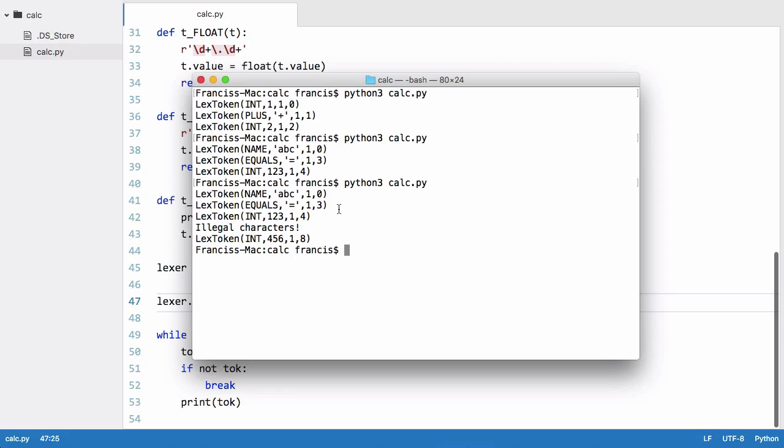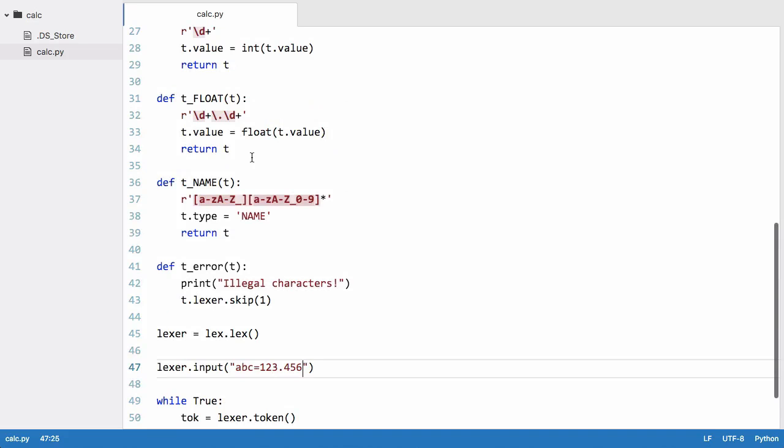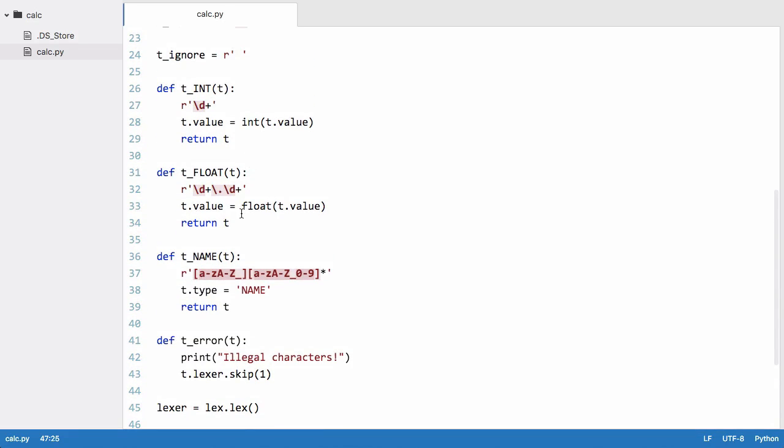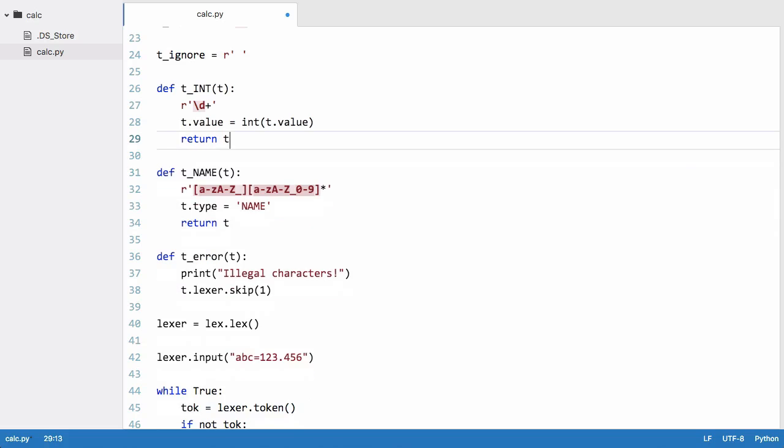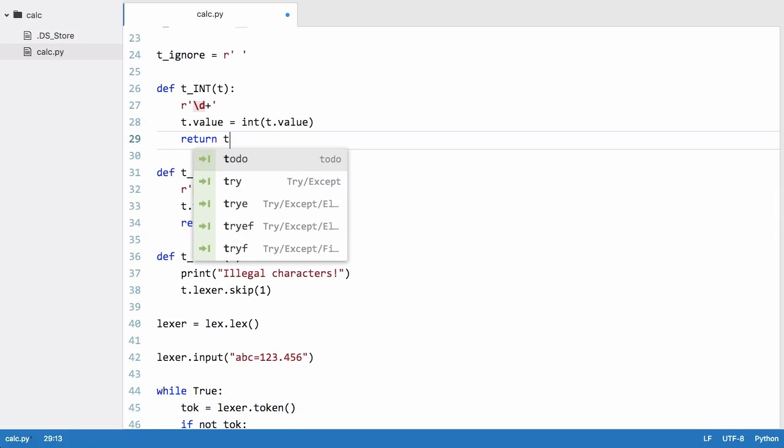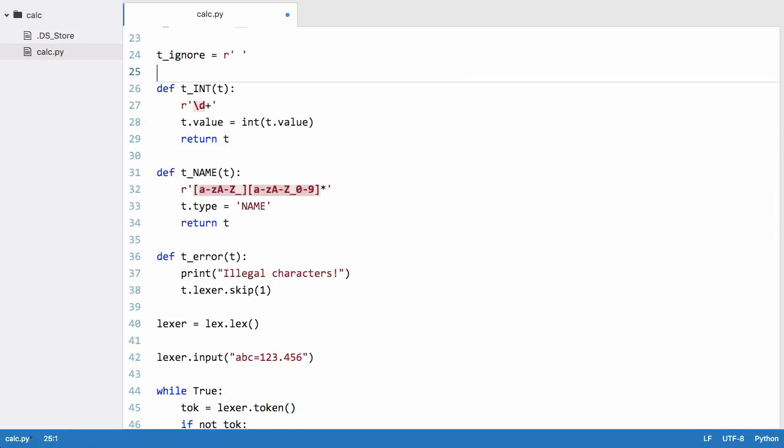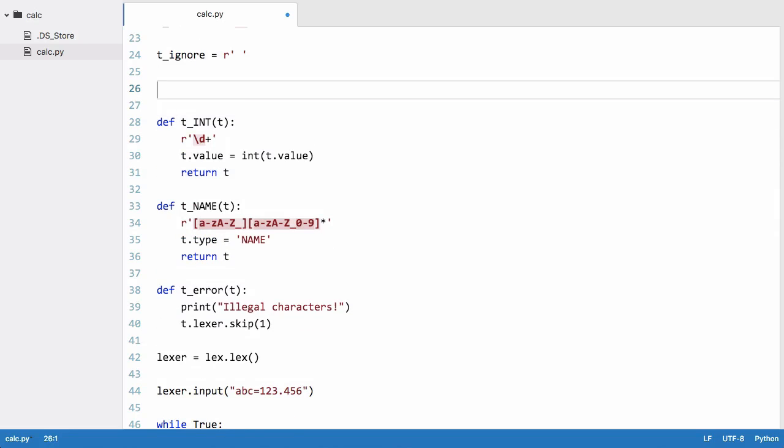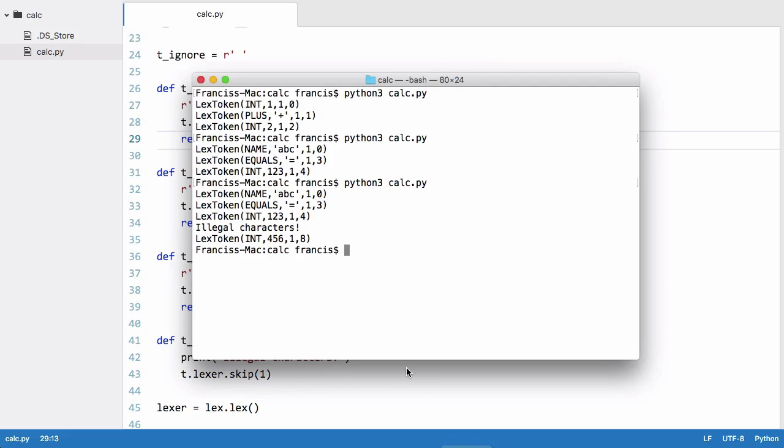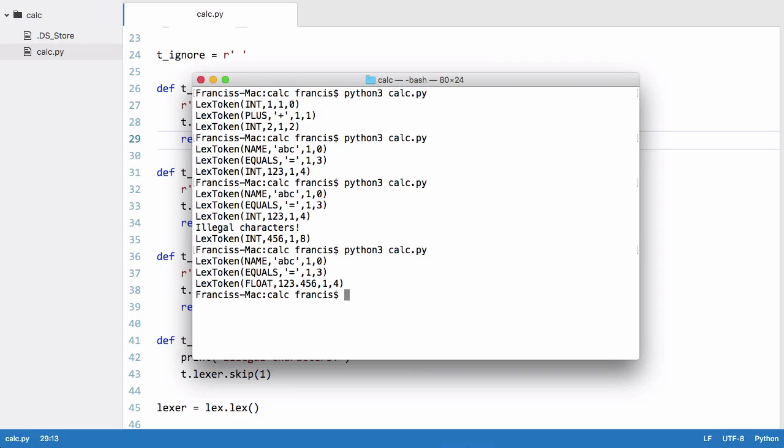No, we have an illegal character. Okay, the reason this has not worked is because it's recognizing one two three as an int and four five six as an int, but then it's finding the dot and thinking that's an illegal character. To fix that we need to just take our float and we need to put it above our integer token so that it looks for floats before it looks for integers. Run this now and you can see we get name abc is equal to float one two three dot four five six.